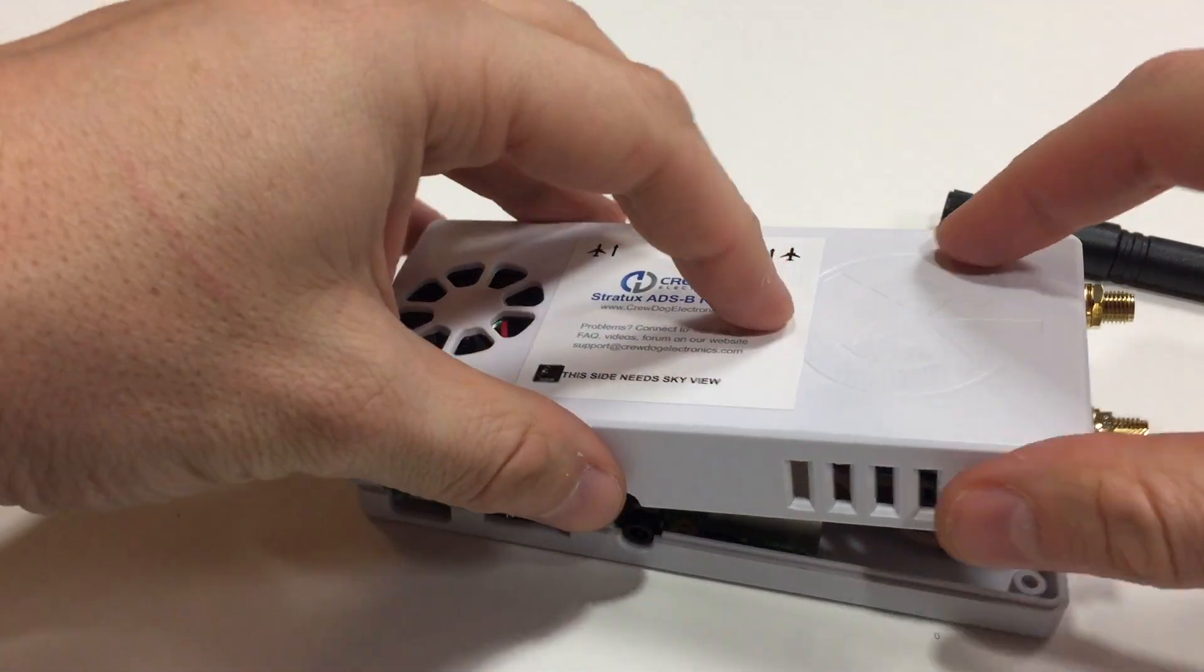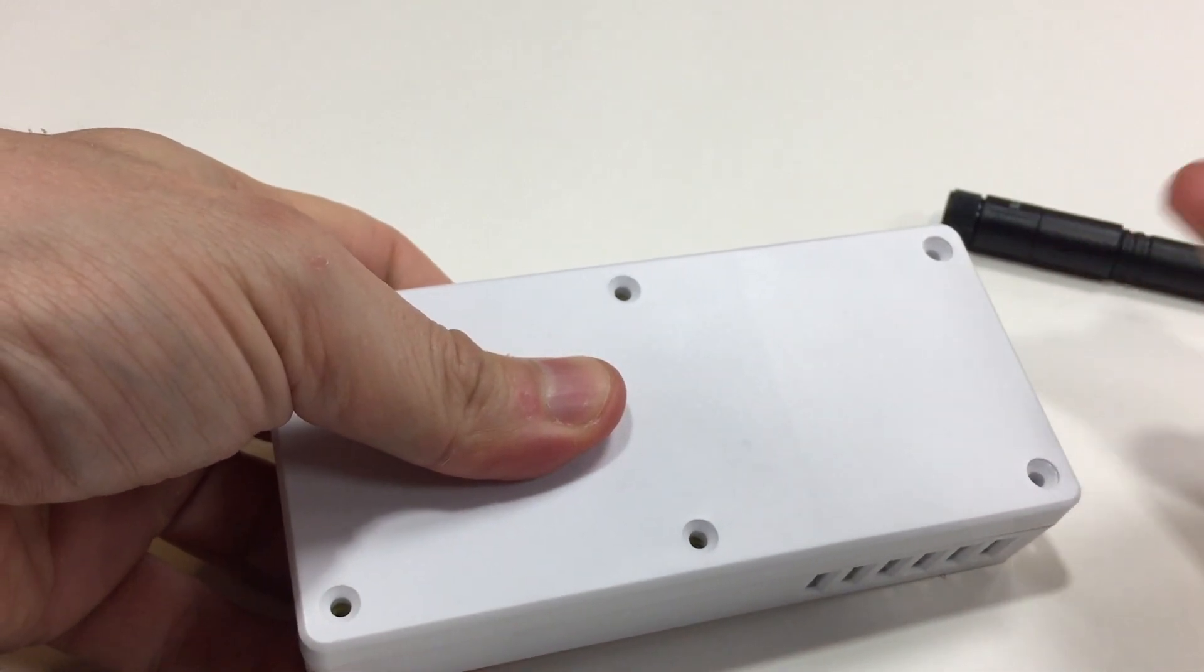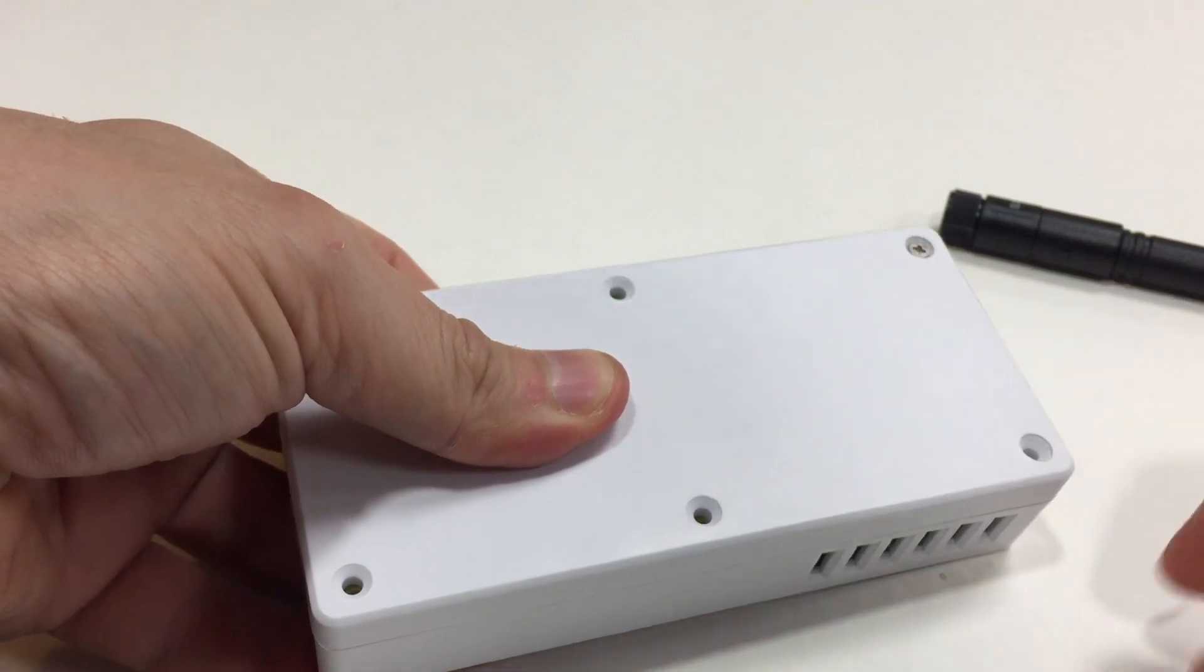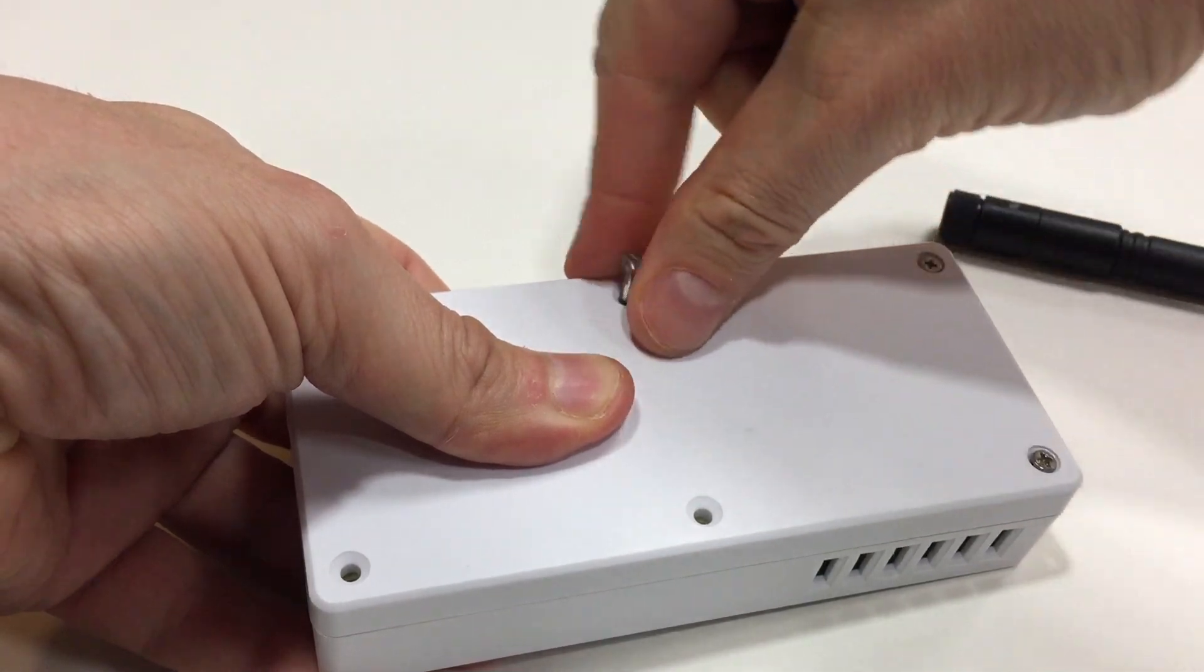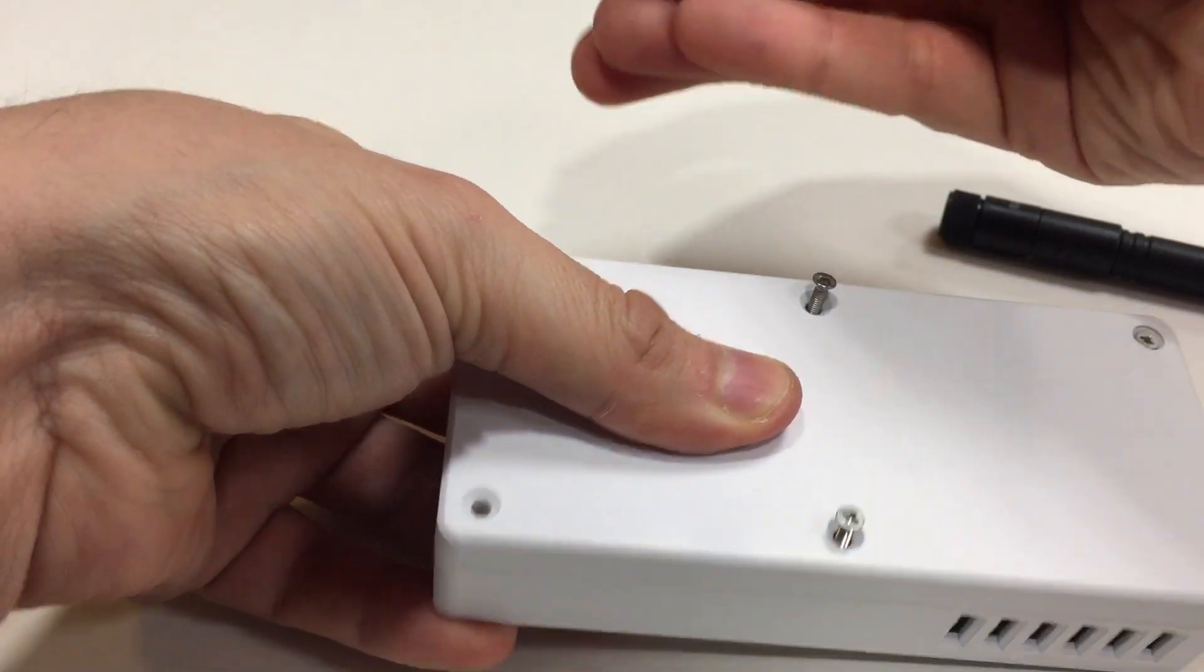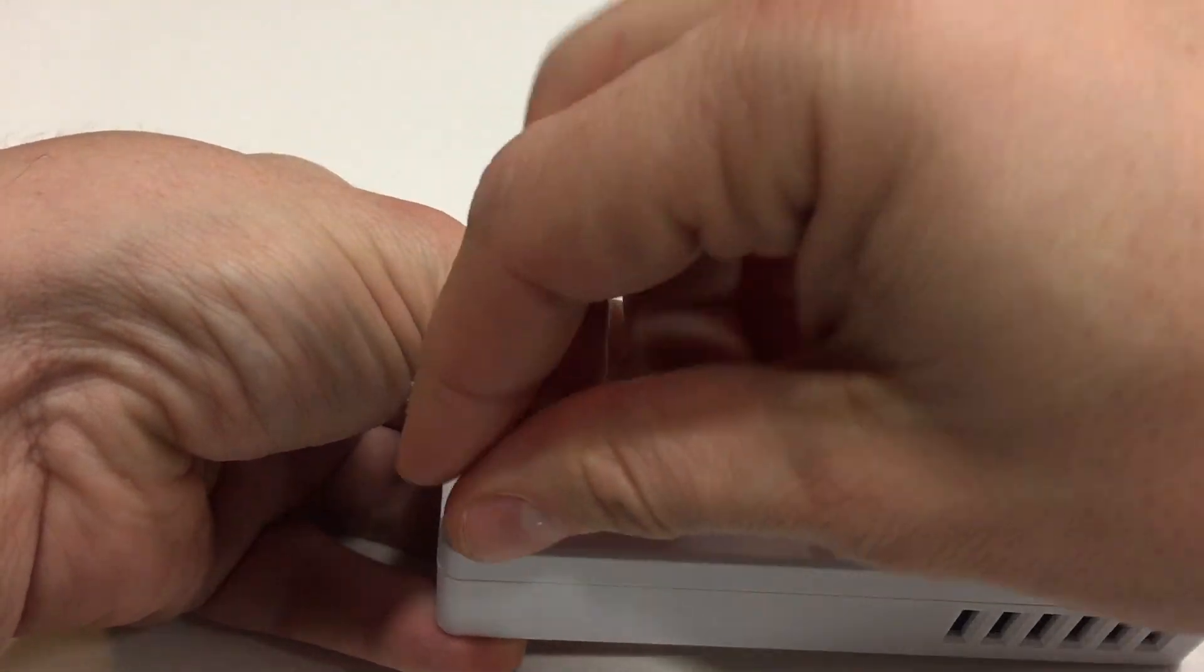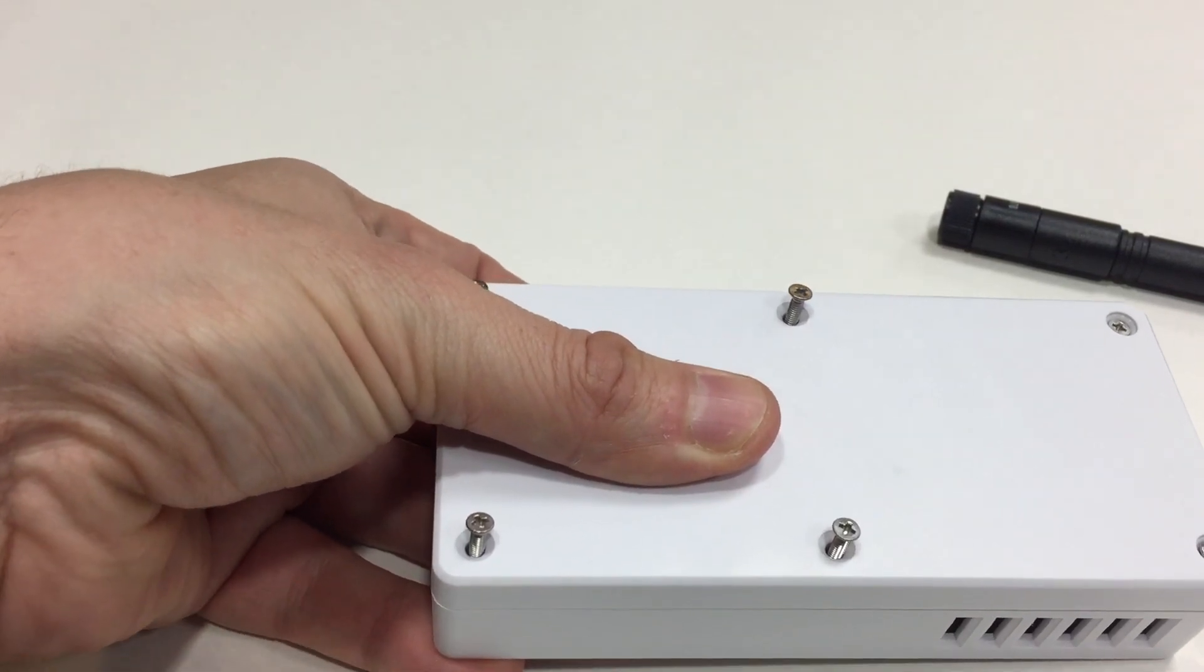Once you've got your screws, you want to turn the unit over, hold it together, and put the six screws in the little ports here. One, two, three, four, five, and six. And there's a little screwdriver included in the kit. Just use those to tighten it.